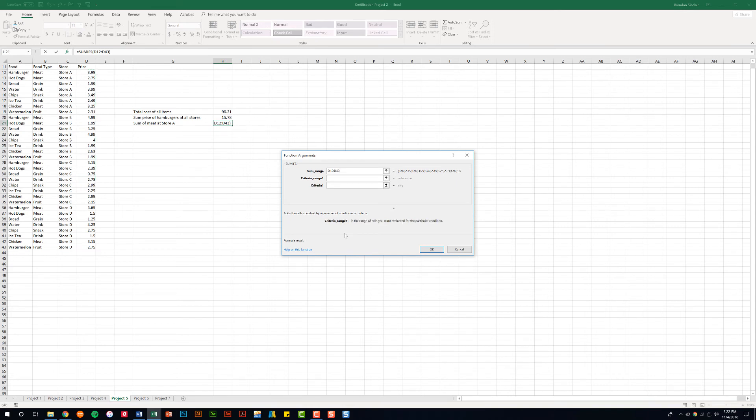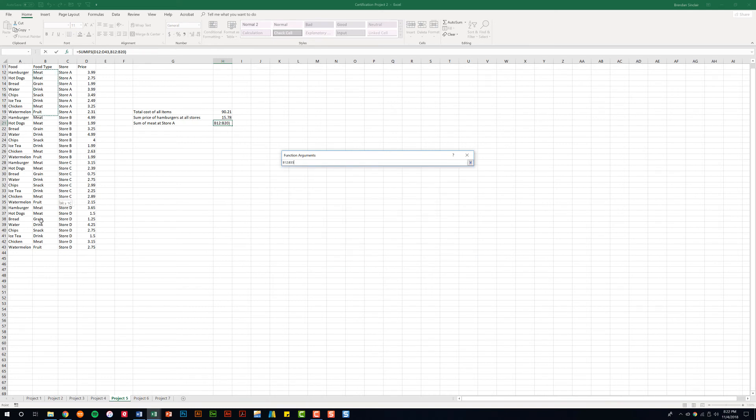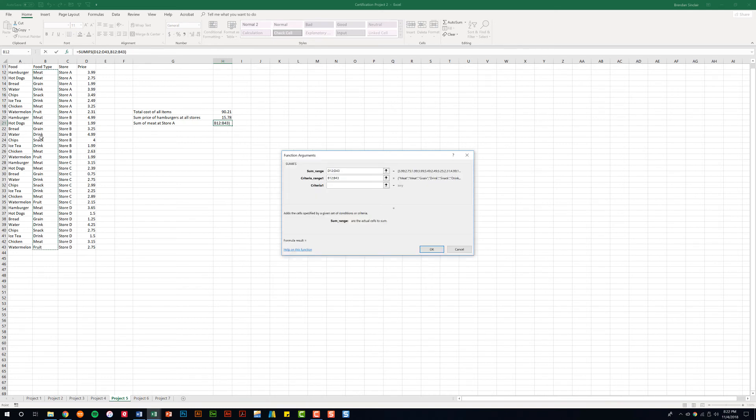And the first thing we want to do is put in our first criteria which is meat. So let's select B12 to B43 because that's our food type. And we're looking for meat in criteria, so we'll type in meat.